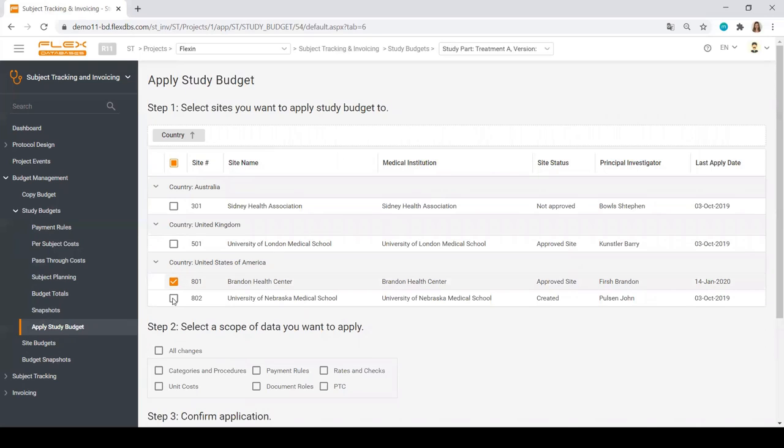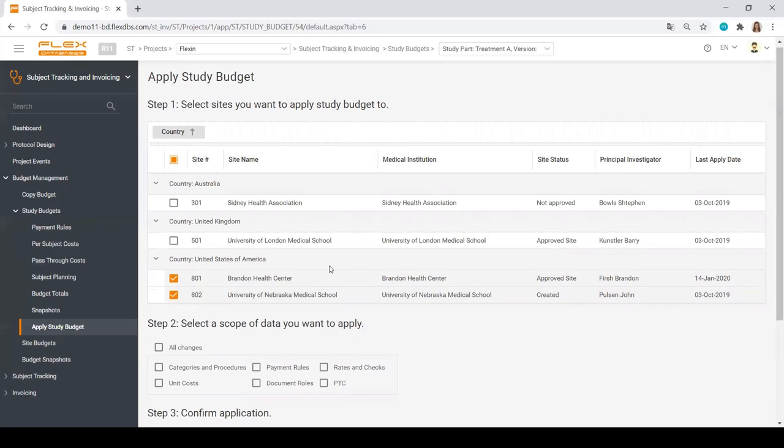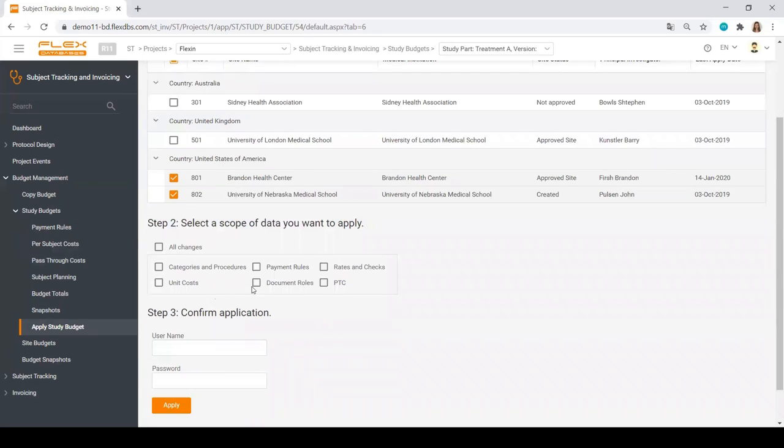And choose, for example, all sites in the US. You can also select what's going to be in the scope of changes. For example, I want to apply only the password costs or the payment rules as well. The system gives you a lot of flexibility in budgets management.